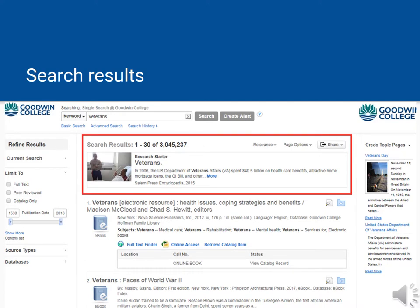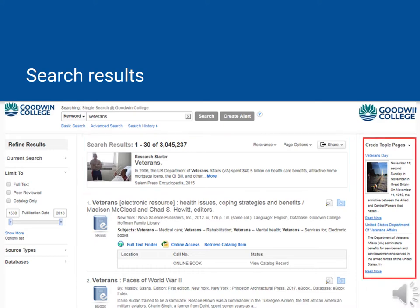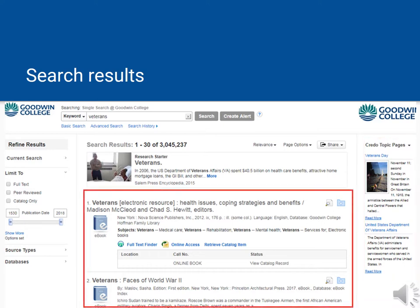Sometimes you'll see something called a research starter appear at the top of the page. This is an overview of a topic from an encyclopedia and can be a great source of basic background information. You will find other articles called Credo Topic Pages that give an overview of the subject on the right-hand side of the page. There are many different types of materials in the results themselves — the ones visible here are e-books. There will be an icon and label next to each result saying what type of source it is.